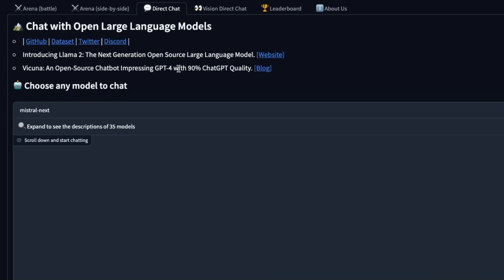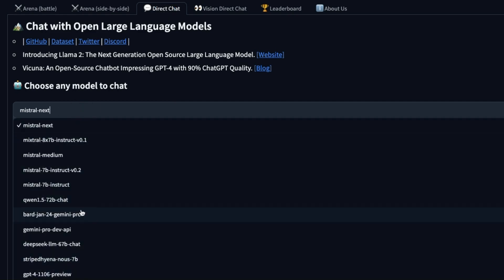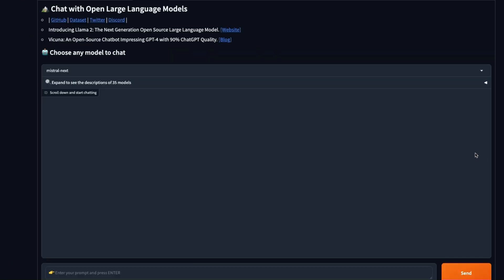Now if you want to use the model just go to the chat arena website, click on direct chat, and then from the list select Mistral Next which is at the top of the list.